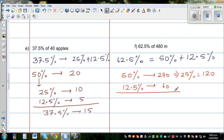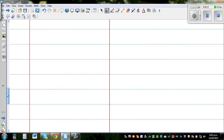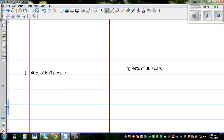So 62.5% is the sum of 50% and 12.5%, which is 240 plus 60, giving 300 meters. This is how you can smartly work with percentages.